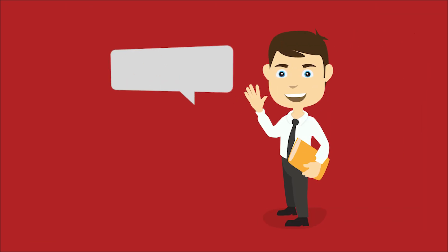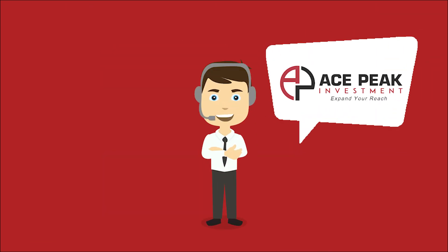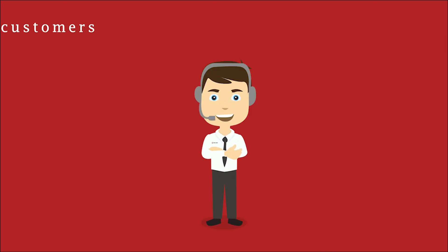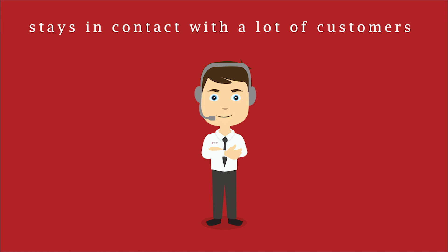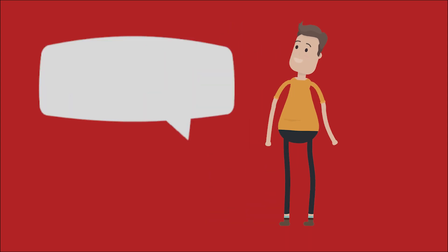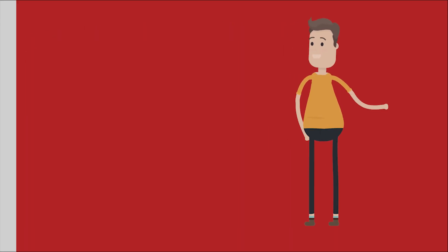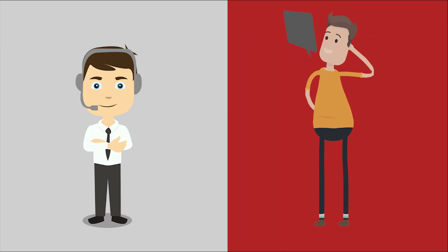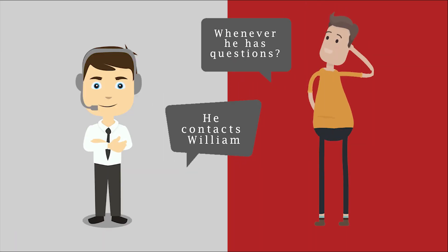Meet William. He works at Ace Peak Investment International and he stays in contact with a lot of customers. James is one of them. Whenever he has questions, he contacts William.